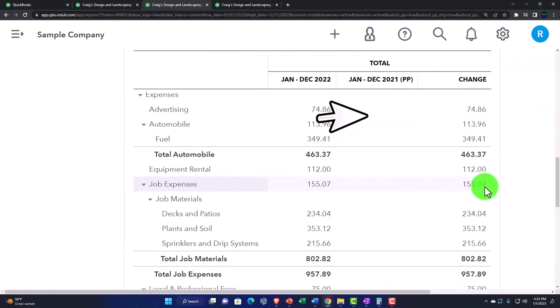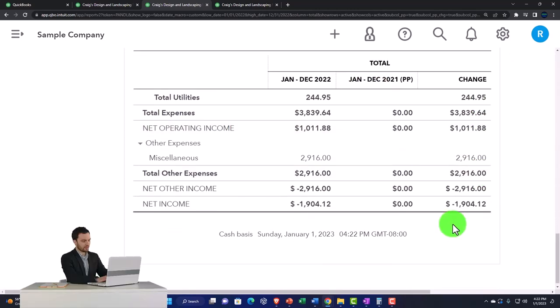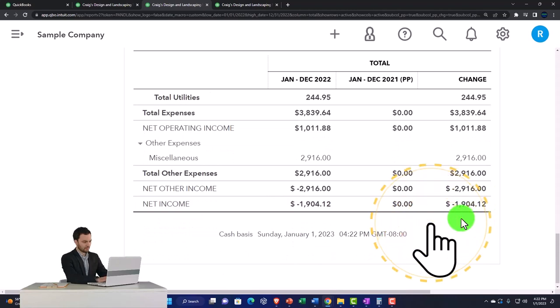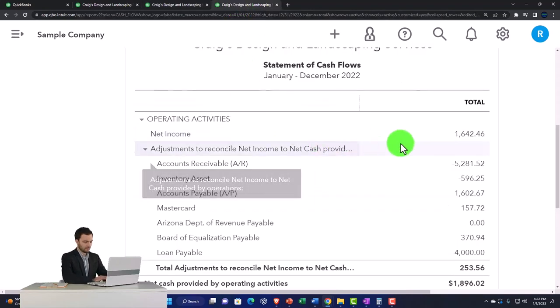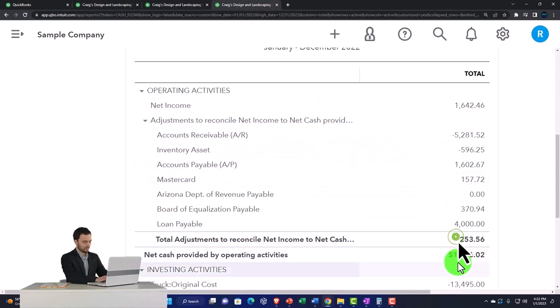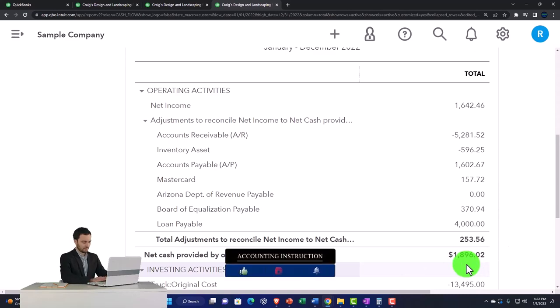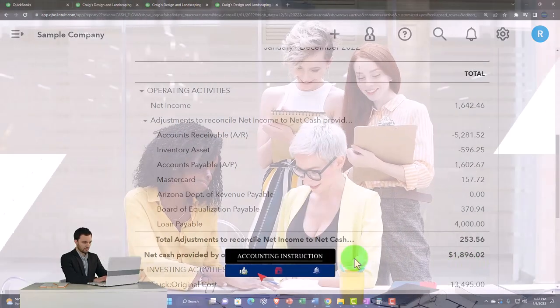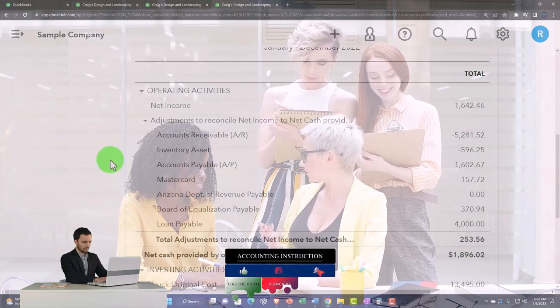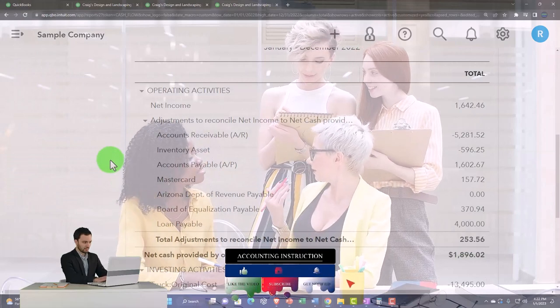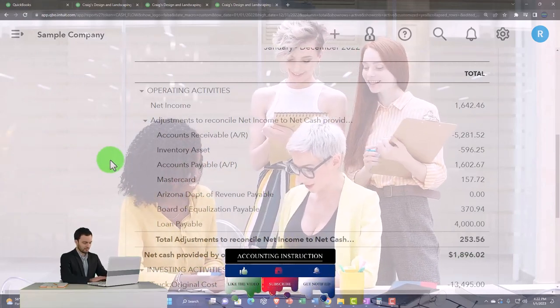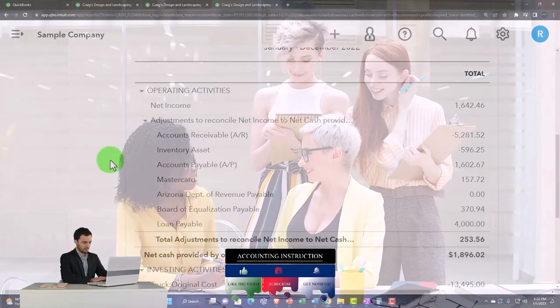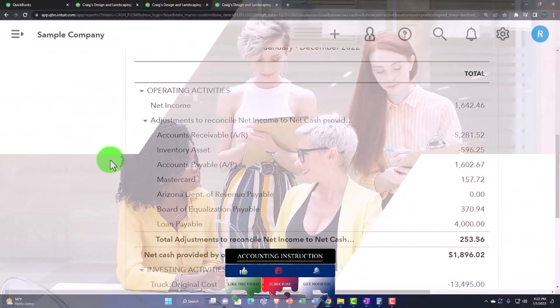Down here I've got negative 190,412, and over here I've got 1,896.02. So there's a little bit of difference between them, but that's the general idea. This operating activity is essentially giving you a cash flow basis as opposed to an accrual basis, kind of like the income statement.